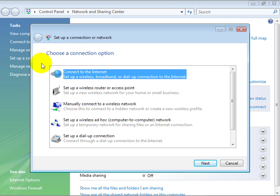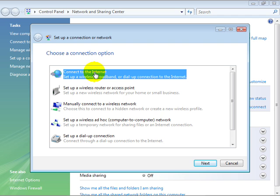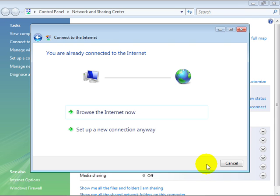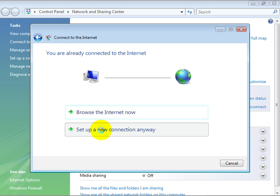you'll notice we have quite a number of options that we can choose from: setting up a dial-up connection, manually connecting to a wireless network. But if we select this top one, connect to the internet, and select next, it says you already have a connection but we'll set up a new connection anyway.